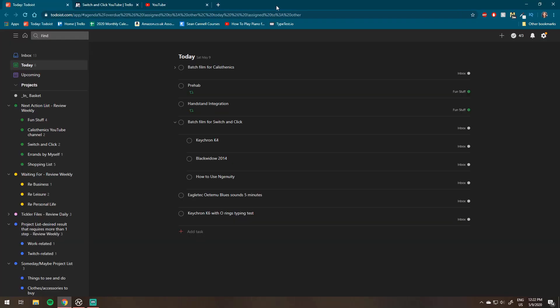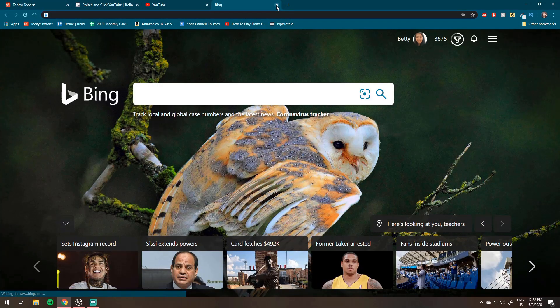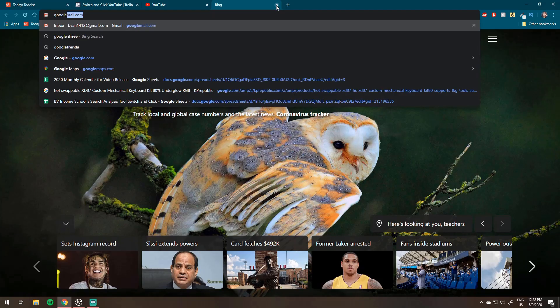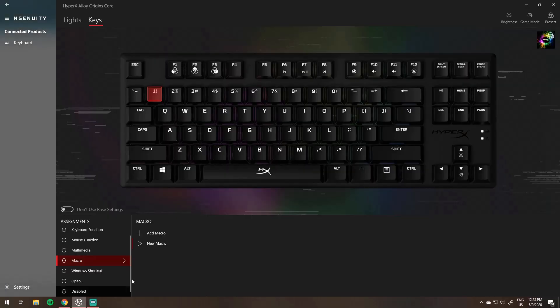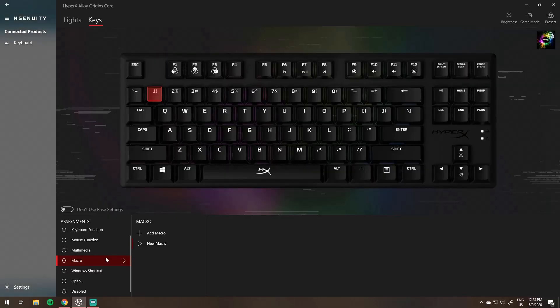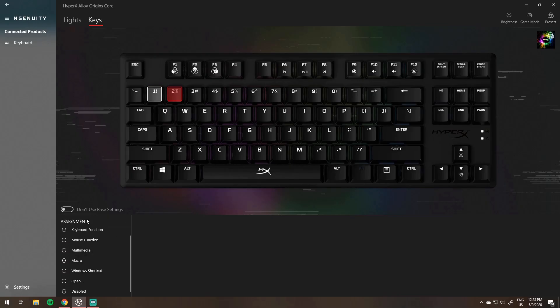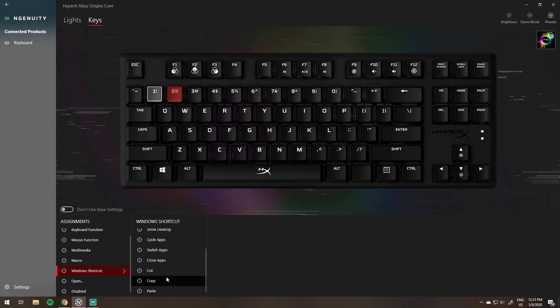You can do other things too like change the function, multimedia, window shortcuts, open stuff, or disable the key. Pretty much anything you want. You can change all the keys and rebind them to what you need if you want an alternative layout. We try launching the task manager and then rebinding it back to the original keyboard function. The possibilities are pretty much endless.